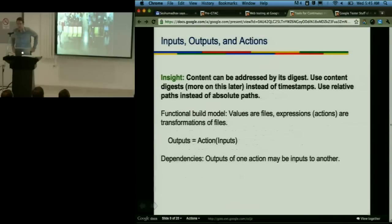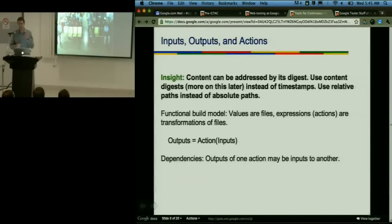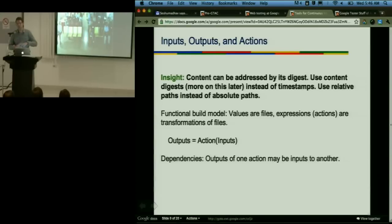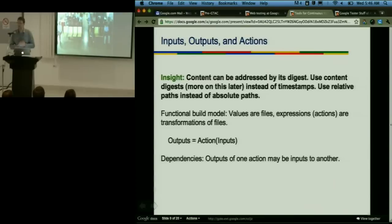A core conceptual piece is the notion of content addressable storage — we can refer to files not by file names and timestamps but rather by the digest of the content itself. Where we do need to use some type of path to set up an environment for executing a compiler or tool, we should be using relative paths instead of absolute paths. This is about eliminating global state in the system and having universal handles to the resources in the build so we can build a functional build model — files or values, and actions or transformations of files. Outputs from an action can be inputs to another action, setting up the dependency graph.